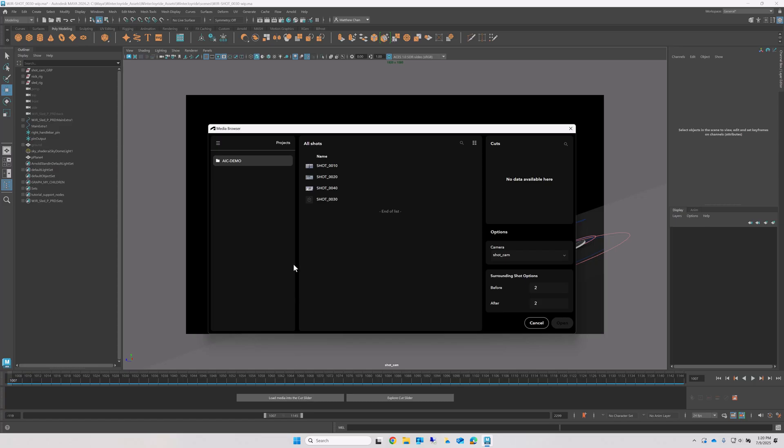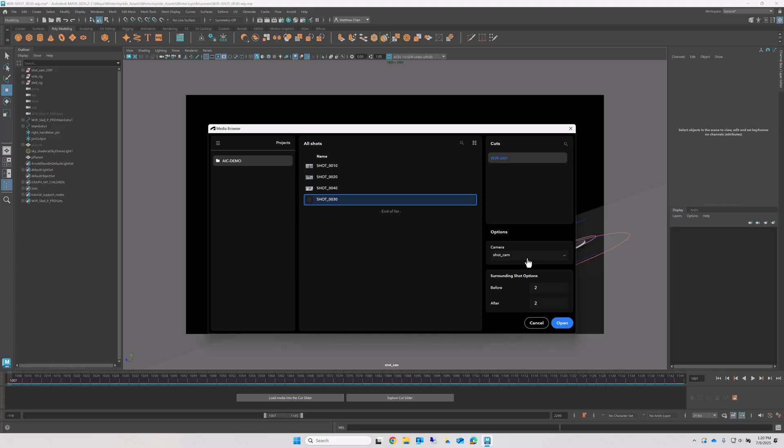Now I'll just select the shot I've been assigned, and the version. And finally, I need to associate the context view with a specific camera in my scene. Then I'll click Open.